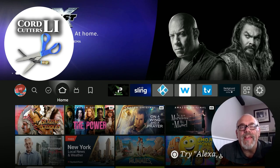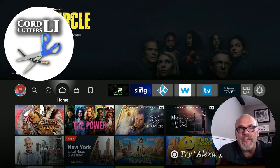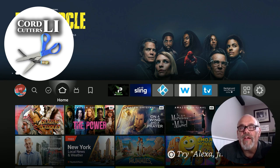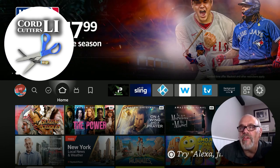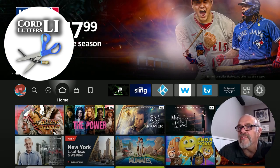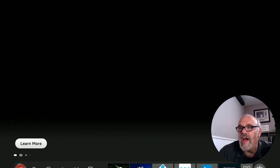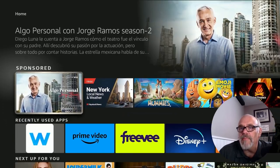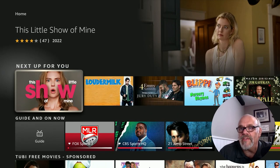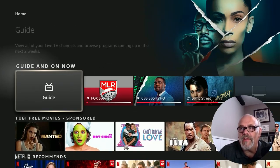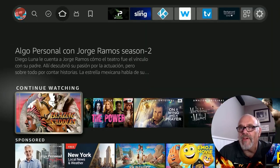Welcome back to Cord Cutters LI, where we help to save you money on your cable bill. If you've had an Amazon Fire Stick for any length of time, you're probably sick and tired of all of the clutter on the home screen. You have all of this recommended content and the ads that show along the top of the screen — sponsored this and recommended this and all the other stuff they just try to ram down your throat with content.